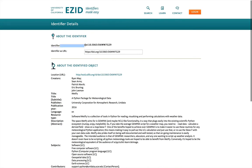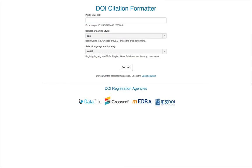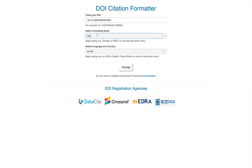If you copy the DOI to your clipboard, you can actually automatically generate a citation for whatever journal format you would like. Simply go to citation.crosscite.org, paste the DOI in, and you can select the formatting style.